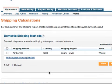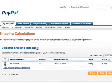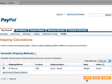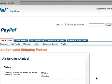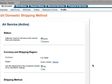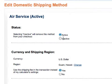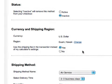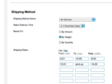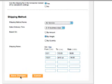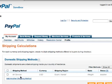At any point, you can go back and edit this shipping method simply by clicking the checkbox and clicking the Edit button. One of the things you can do in edit mode is make a shipping method inactive. It doesn't delete it from the system, but it won't be shown to any of your customers because it's inactive.